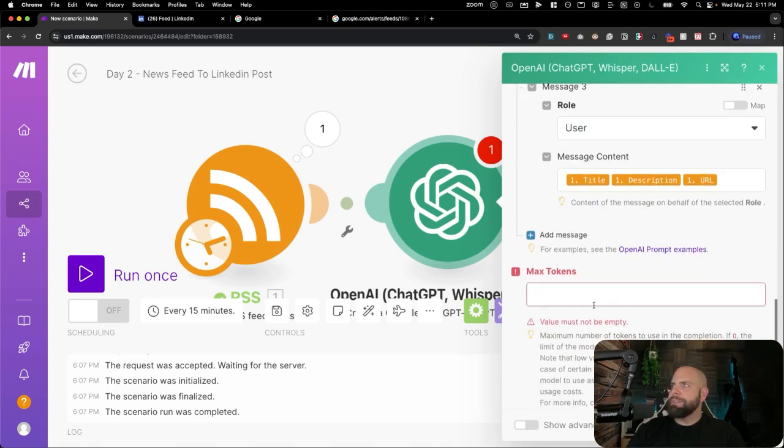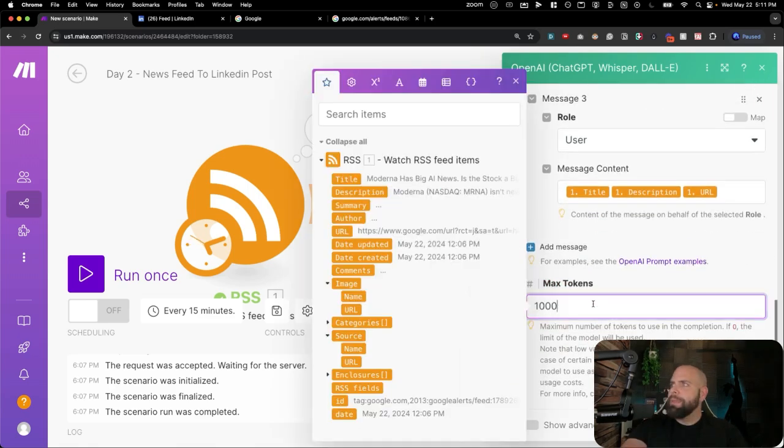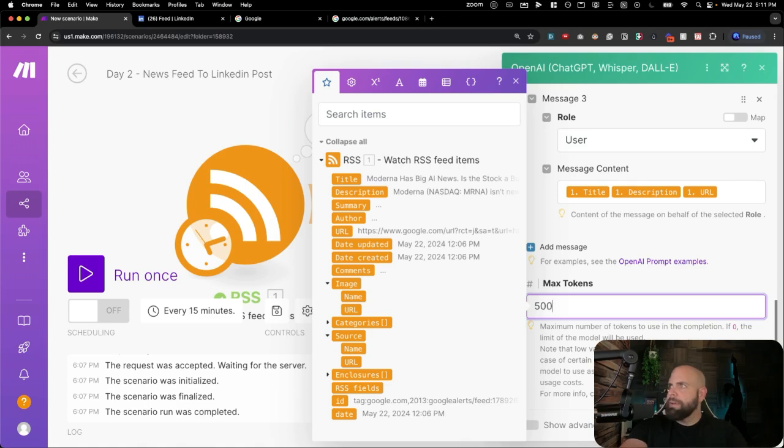Max tokens. Let's just do a thousand. That's probably too much. 500 tokens, it's plenty.